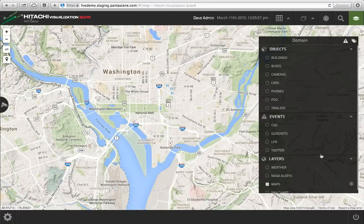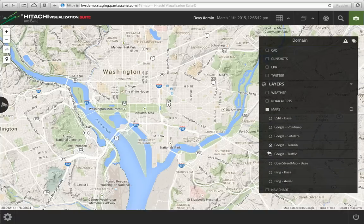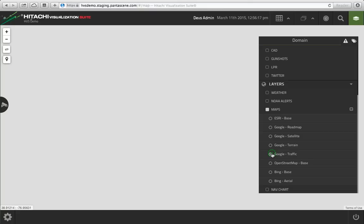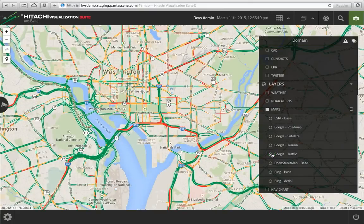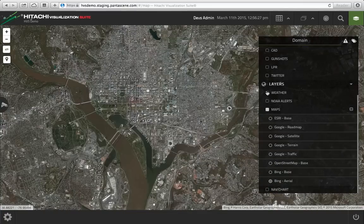The third leg of the stool are layers — things that you lay over top of the map. They typically don't have user interaction, but they provide additional information depending on how you want to view your application. For instance, my default here is Google Terrain. If I wanted to see traffic in this city, I could just click on the Google traffic map. I could also get an aerial view, and it can even overlay weather radar, live imagery radar as well. So the layers are really customizable.